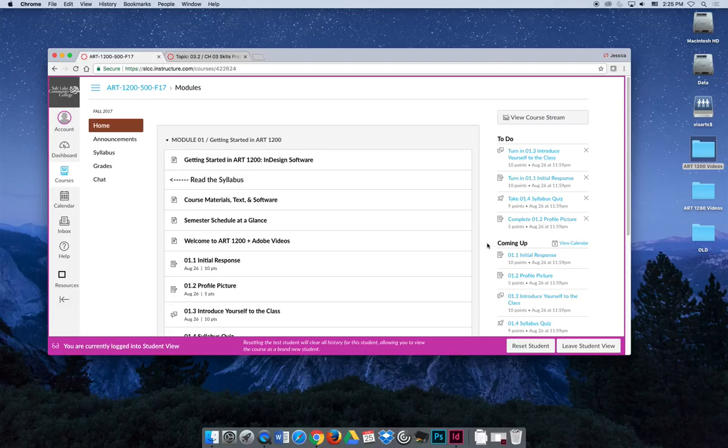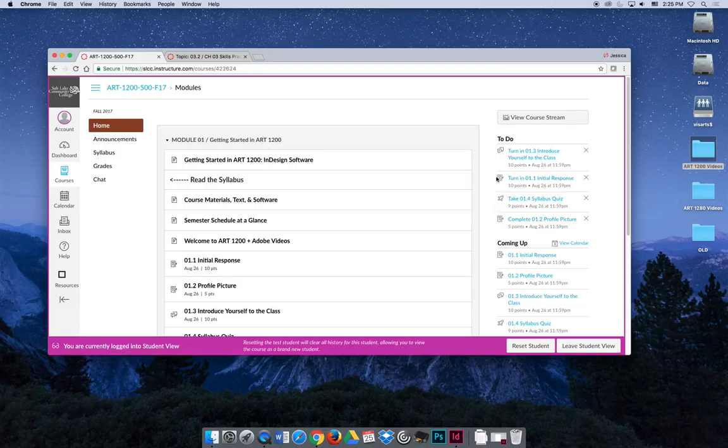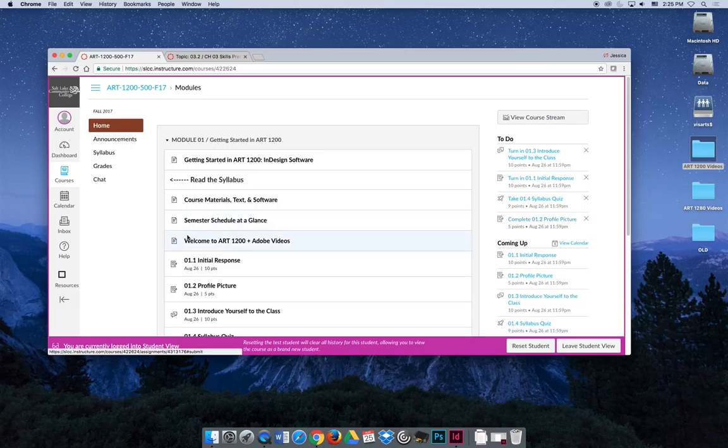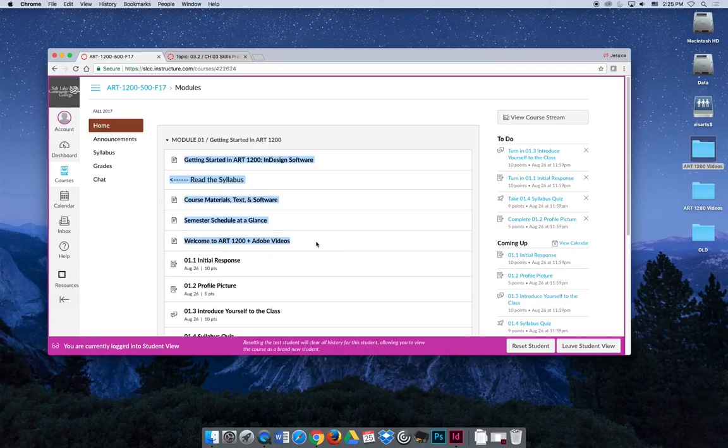This again helps you make sure you don't miss something that's due that's going to affect your grade, but it only shows things with due dates. So it's just like the syllabus. It's going to say you have to turn these activities in, but it's not going to note that you need to do these activities first in order to successfully finish the ones that are due.